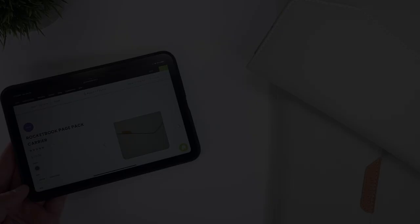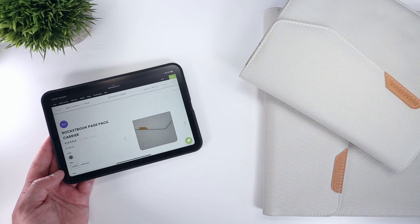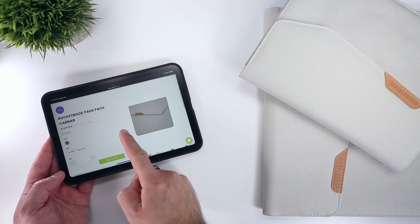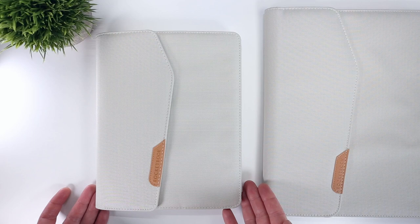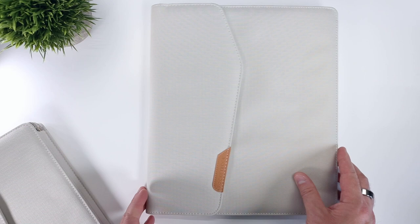At this time, the page pack carrier comes in only one color, this beige-looking moonrock gray, as they call it, and in two sizes, matched to Rocketbook's executive and letter-sized products. The smaller executive version comes in at 8 inches by 10.13 inches, and weighs in at 270 grams or 9.5 ounces, while the larger letter size is 10.5 inches by 12.25 inches, and 419 grams or 14.7 ounces.